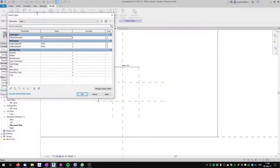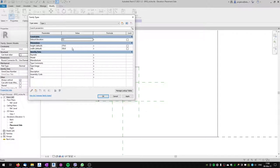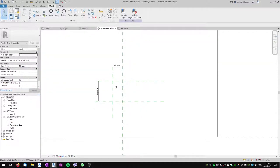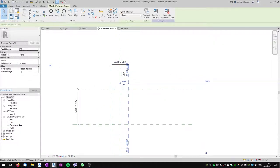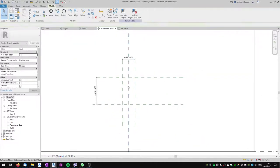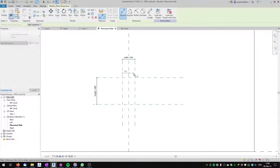Let's go to the Family Types dialog. We've got our parameters — let's change the default height to 400 and the default width to 200, then lock them so they're locked in our family editor. Let's move the plane to the right and you can see that the width remains locked.